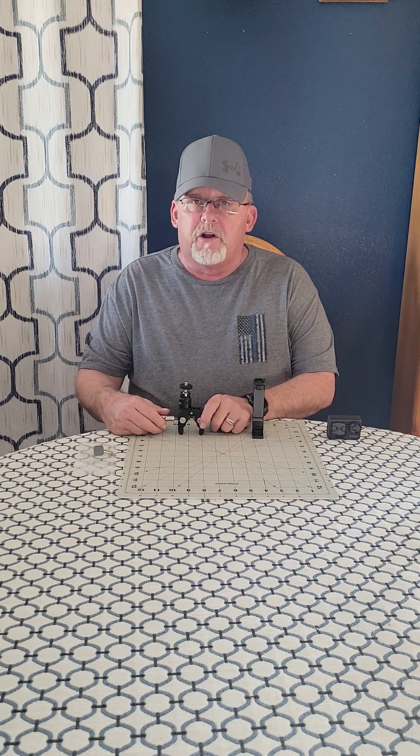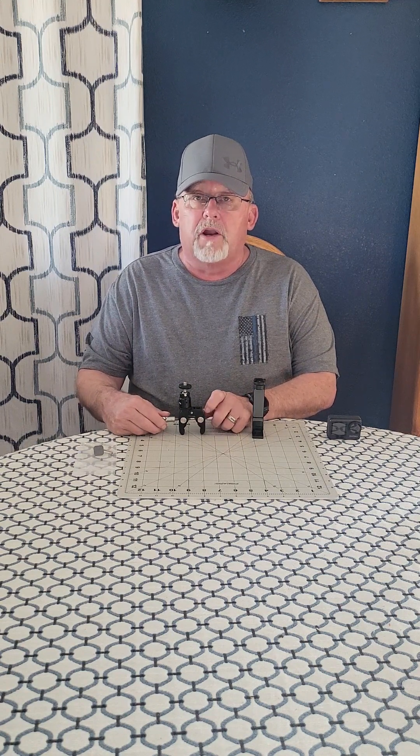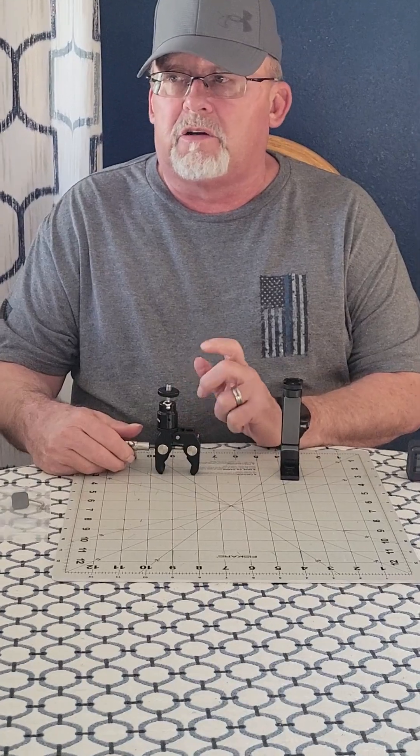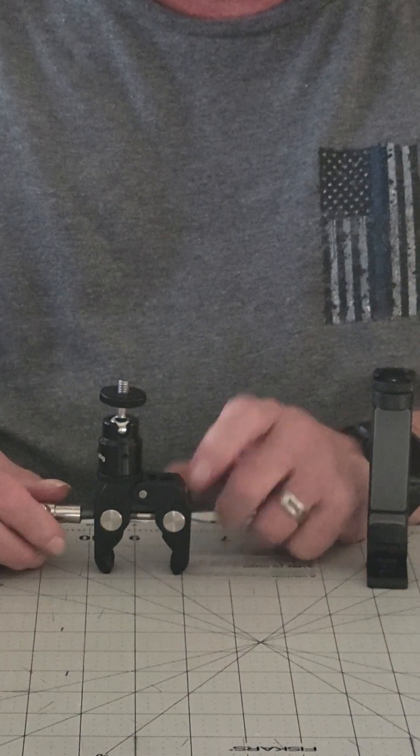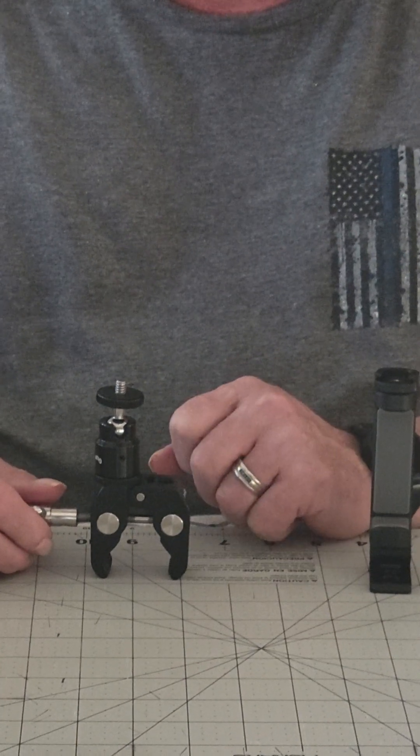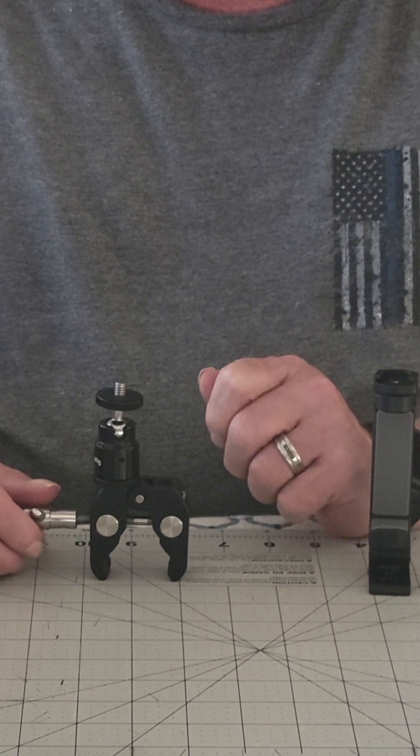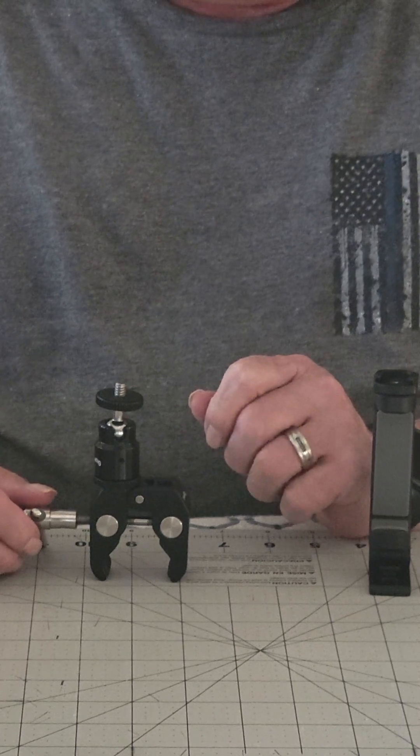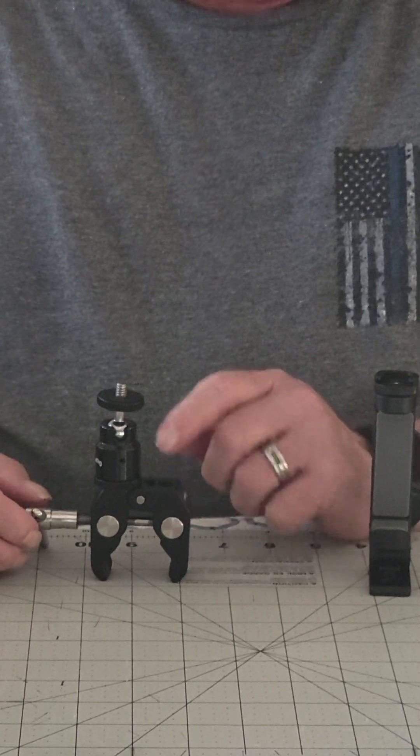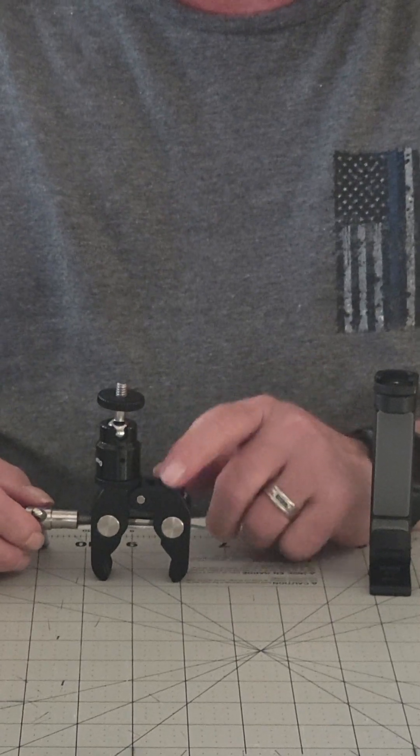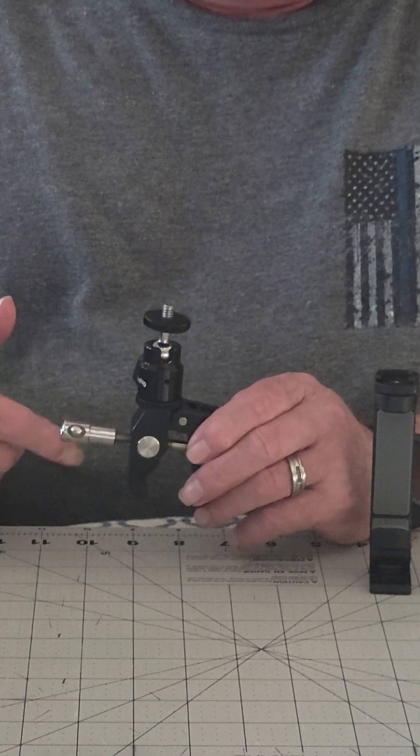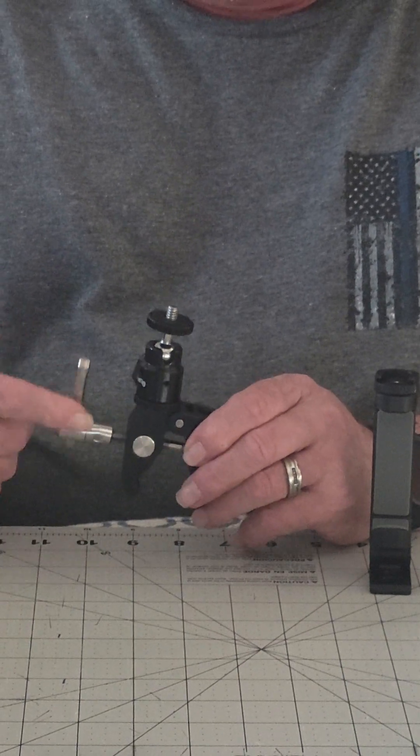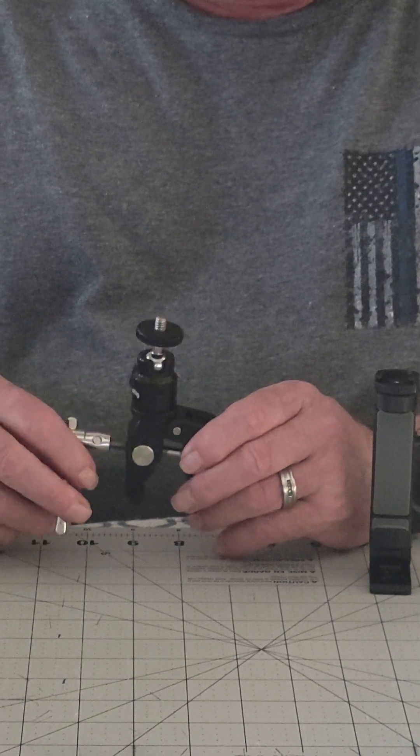This thing will clamp down tight. It's really an impressive piece of equipment. It's made of aircraft aluminum, nice and solid. Everything is easy to operate and it has a lot of strength.